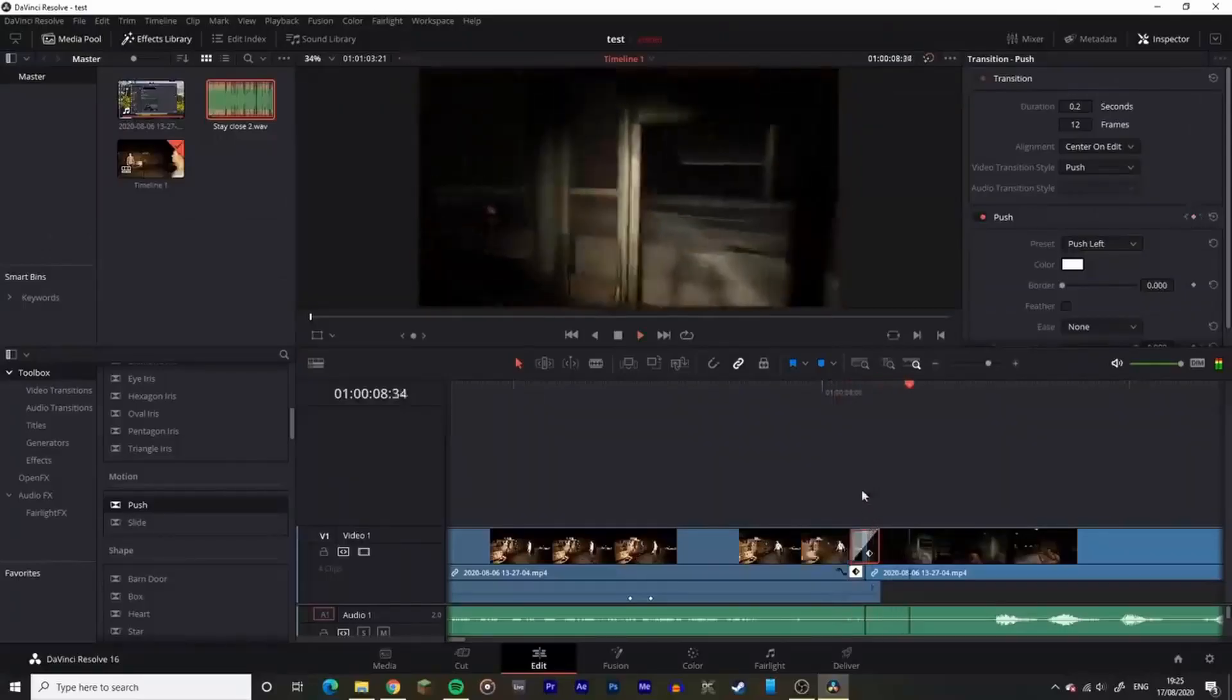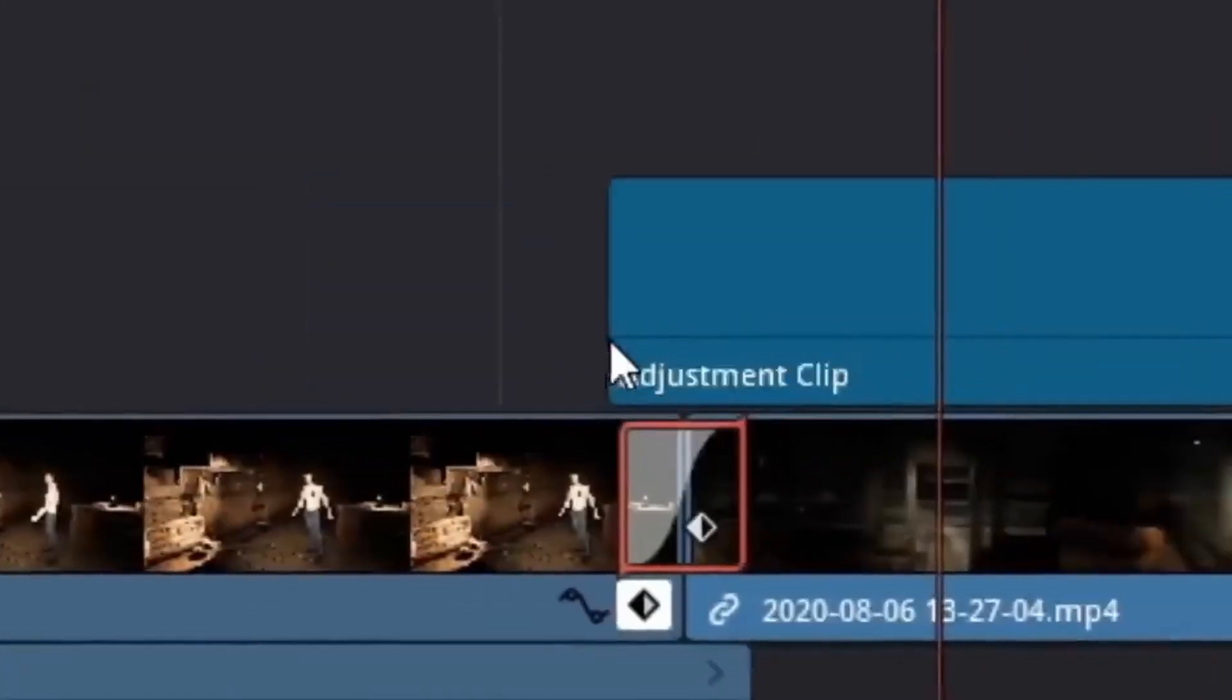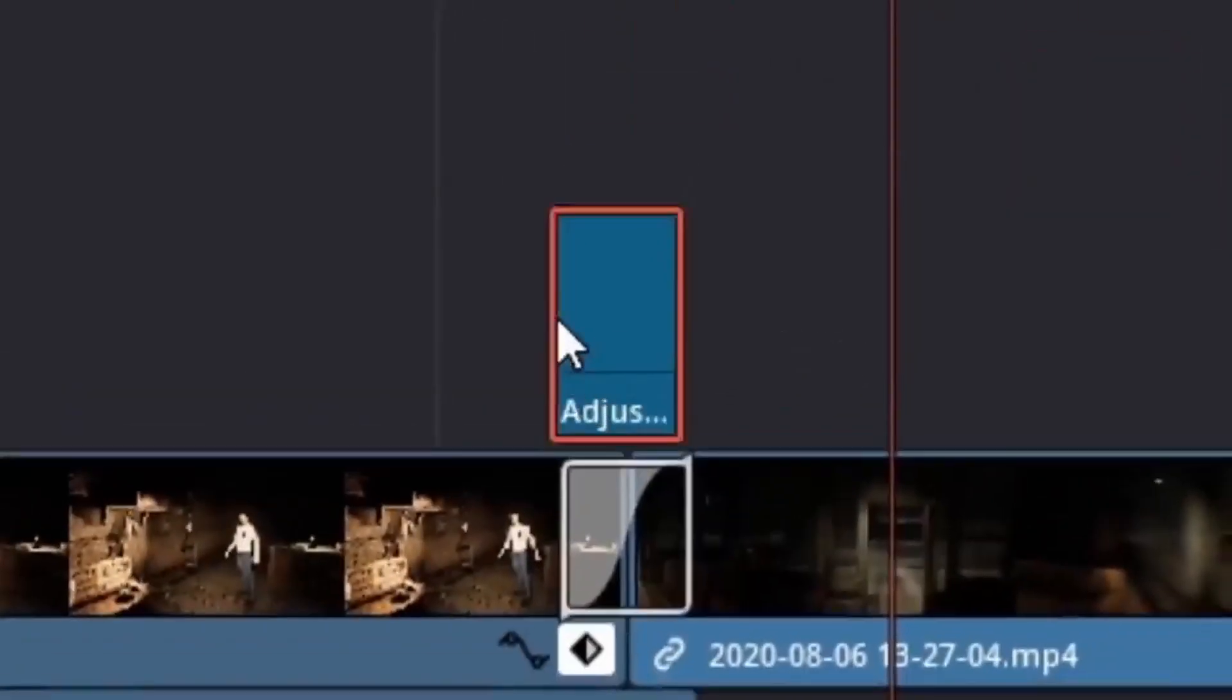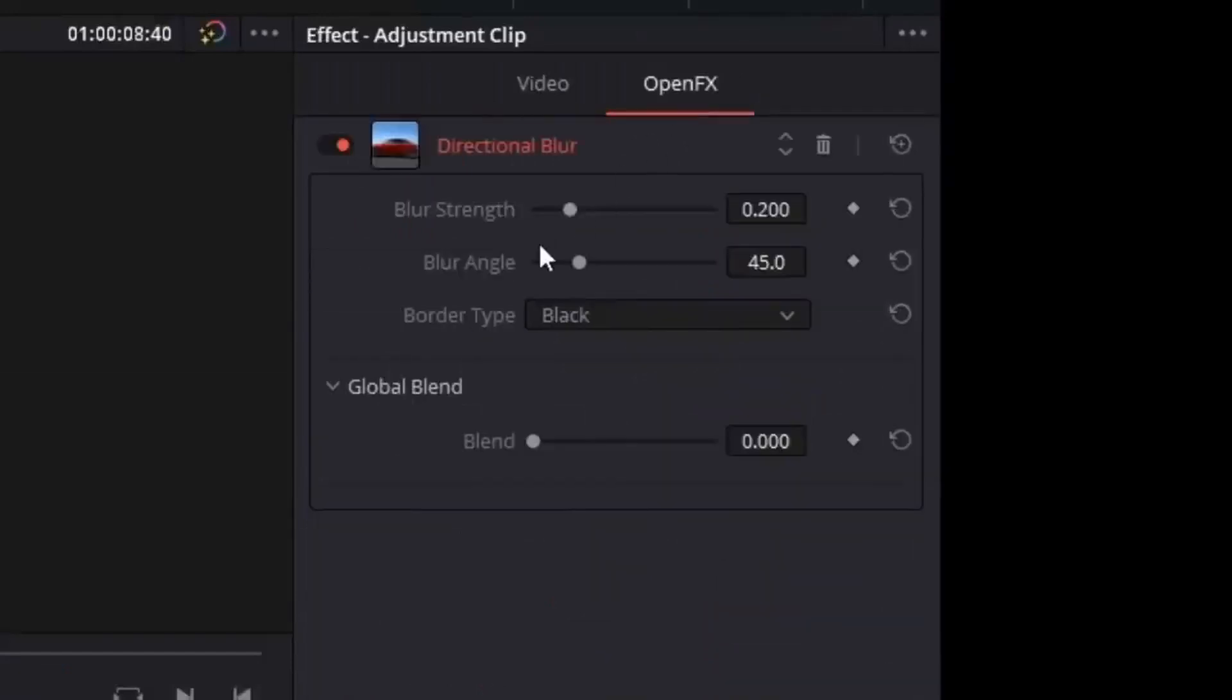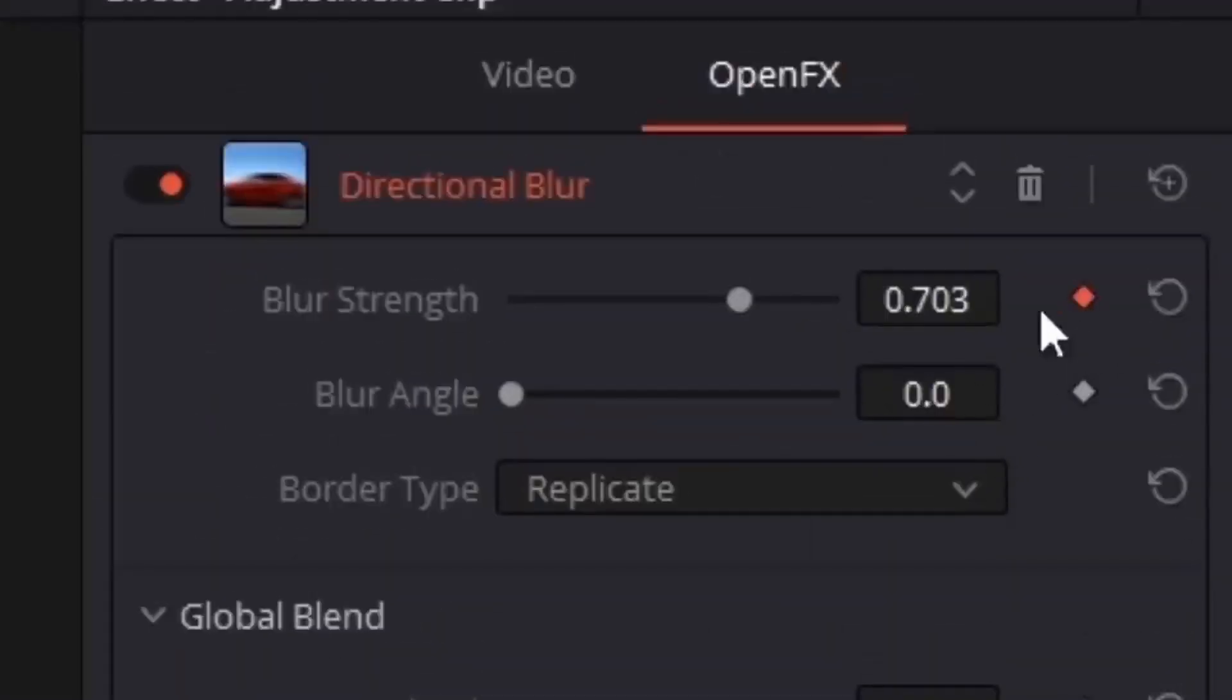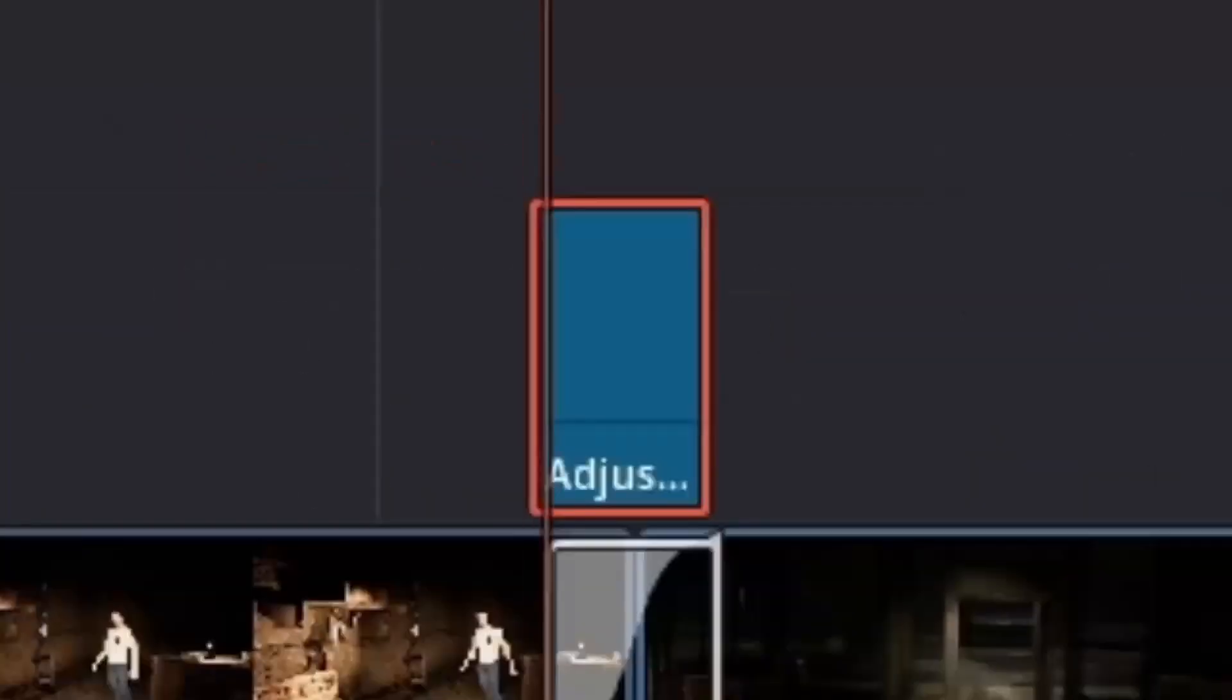and then head over to open effects, add directional blur. This can be changed in the open effects menu on the top right. Change the border type to replicate just in case, and then keyframe the blur strength to the highest in the middle and then the lowest on either end.